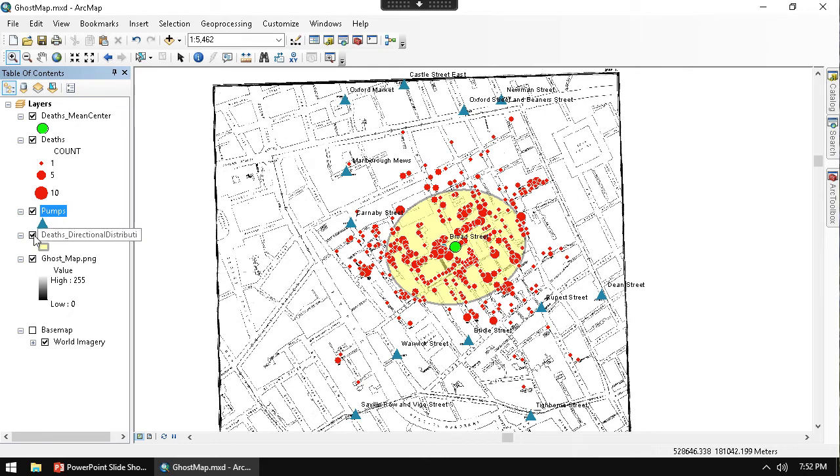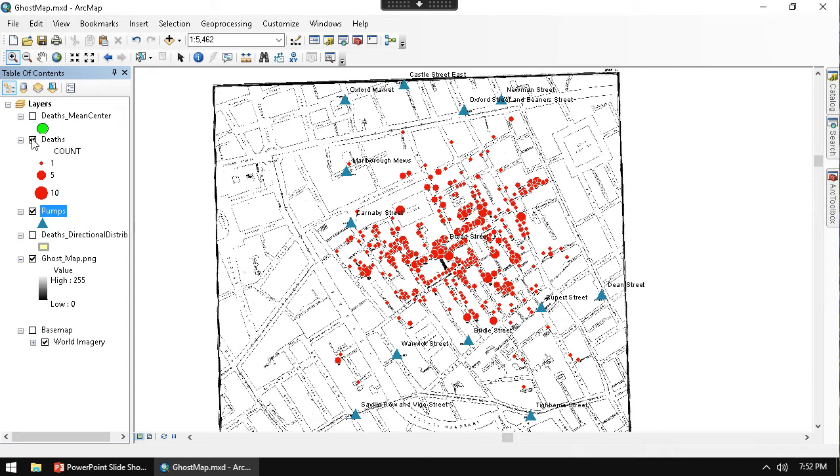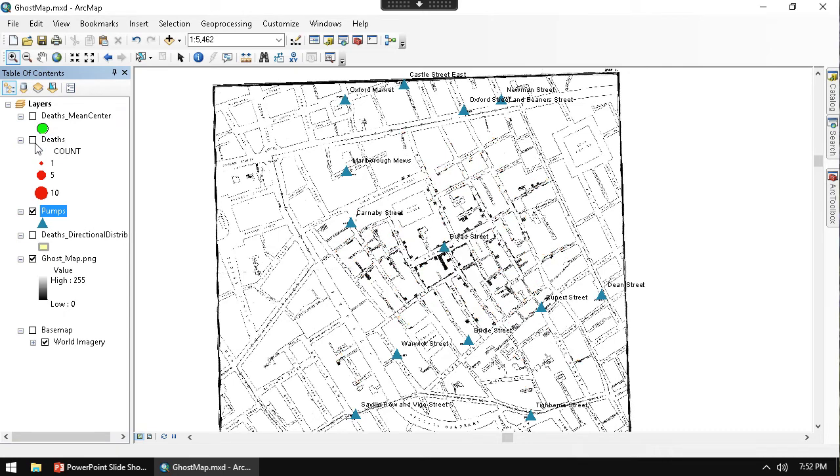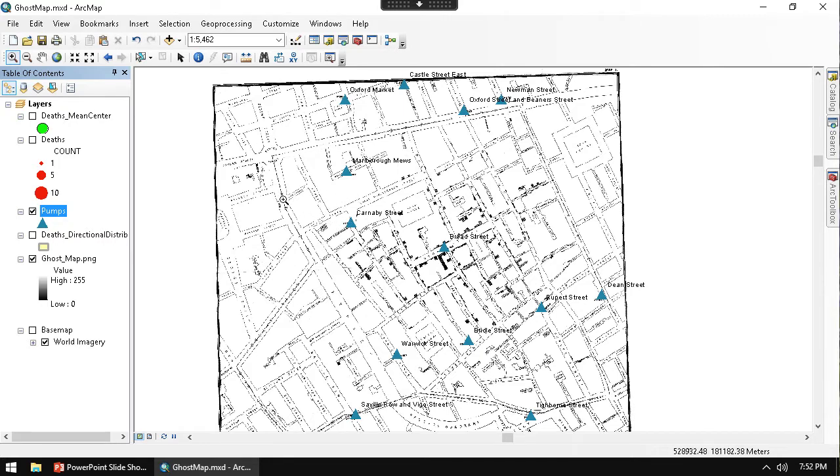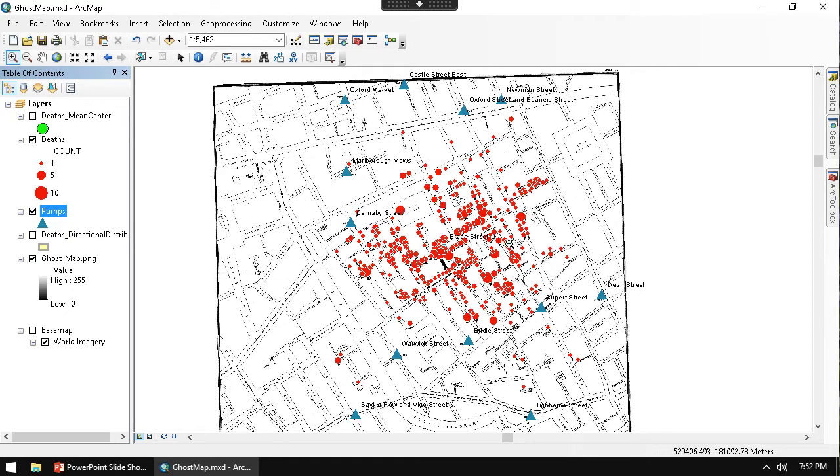whenever you're going to a water pump for your sole source of water in London, you weren't having running water inside your house. So you had to walk from your house to a water pump and then back to your house carrying the water. That was quite a bit of work to do. So you really went to the closest water pump.